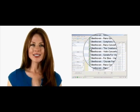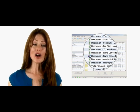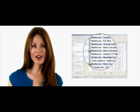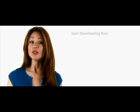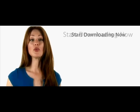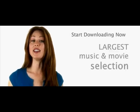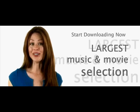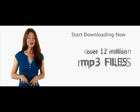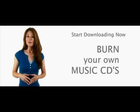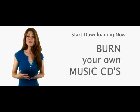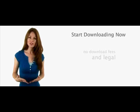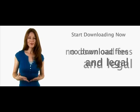Imagine having access to over 12 billion files, including music from around the world in every genre. You also have access to all your favorite TV shows, movies, and the latest and best software.